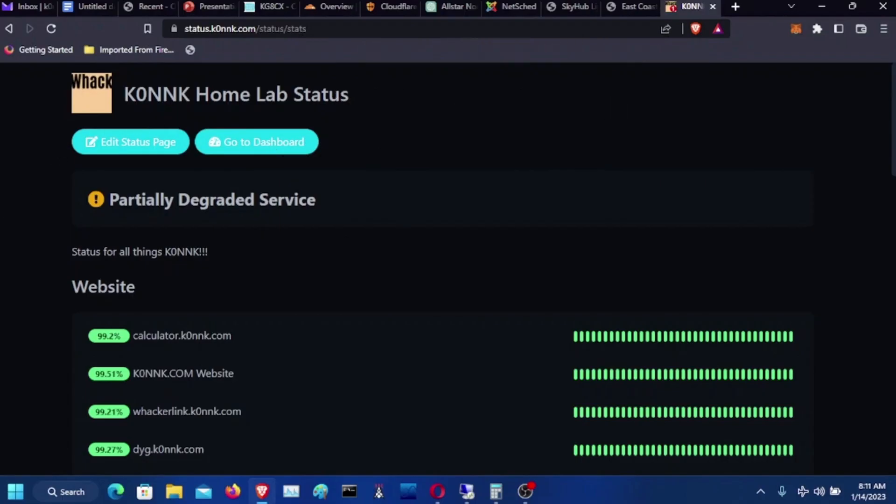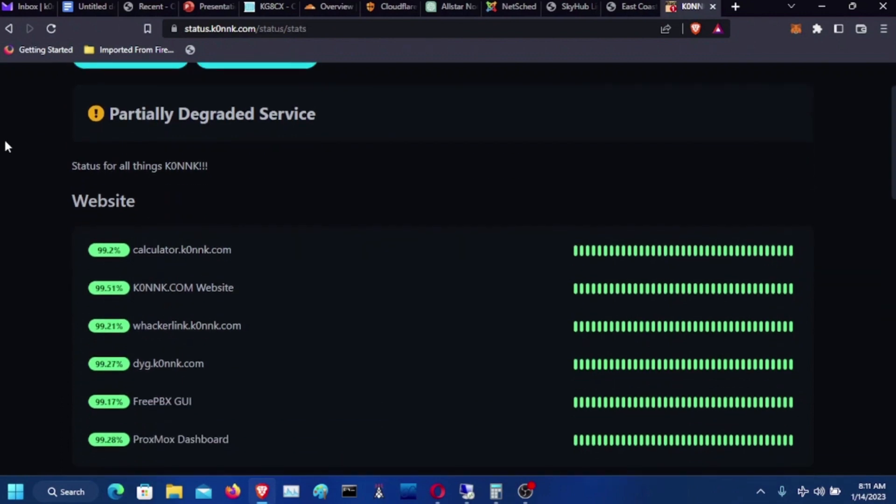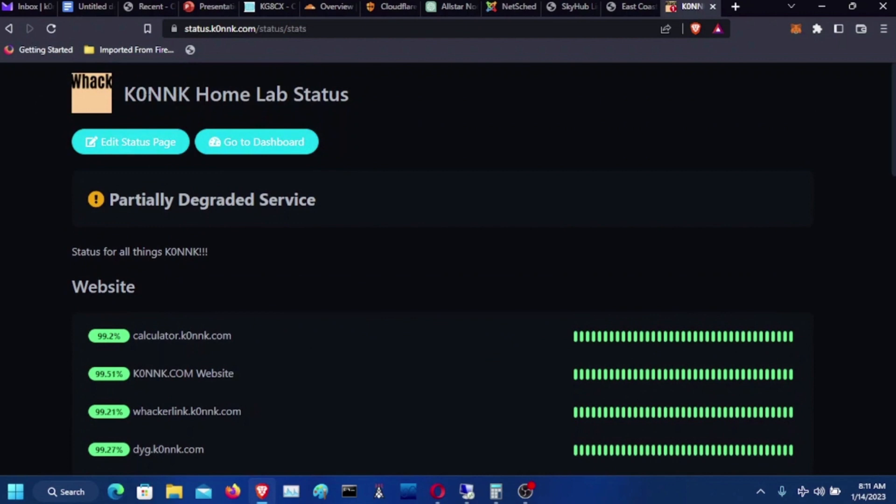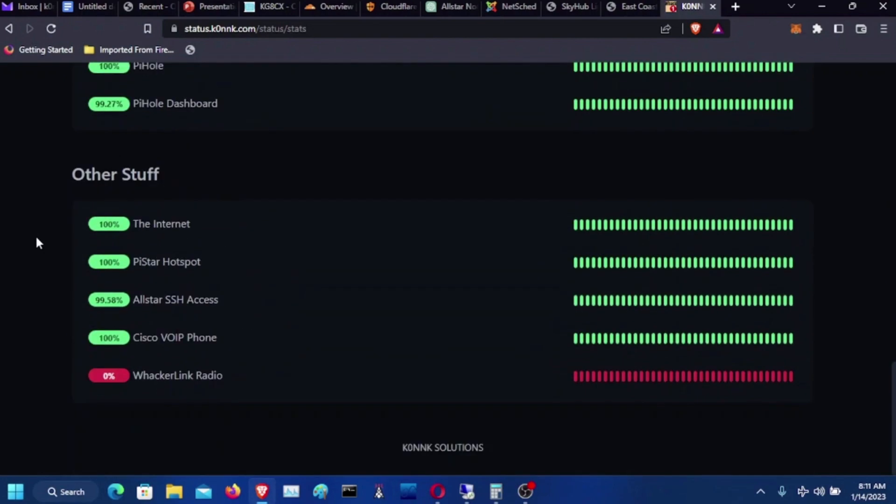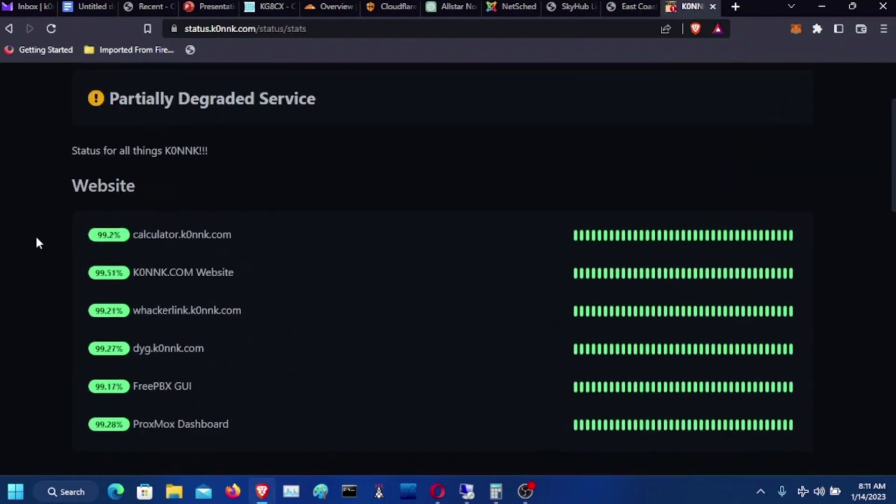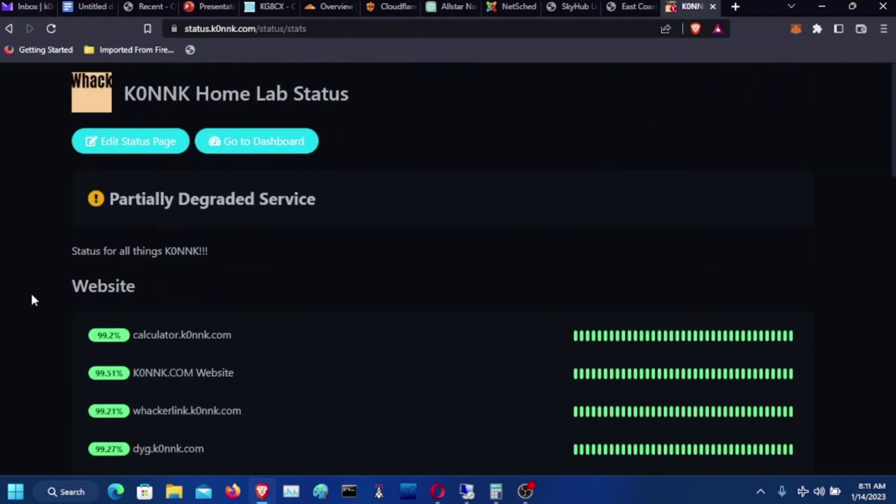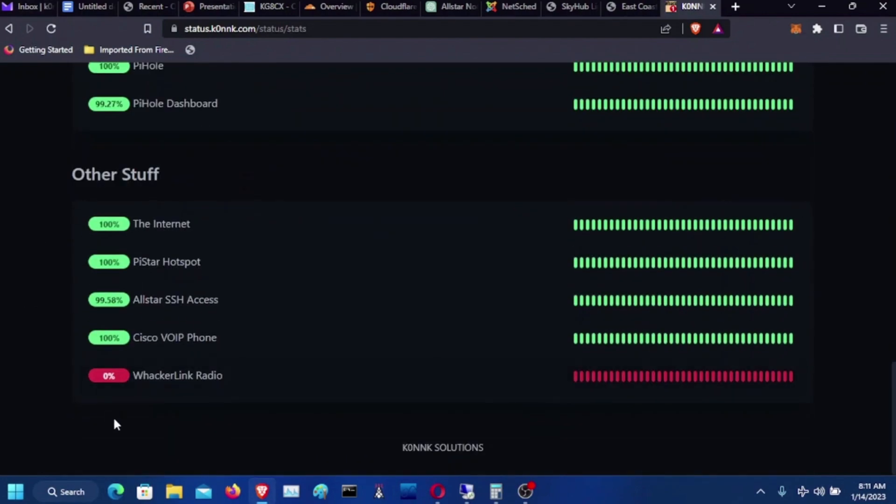Alrighty, so this is the home lab and all the things. This is like part of the WackerLink logo I just used for the logo. I actually should change that. I probably will. This is my Uptime Kuma page, and it shows me what's up and what's down. Everything in my home lab is up.